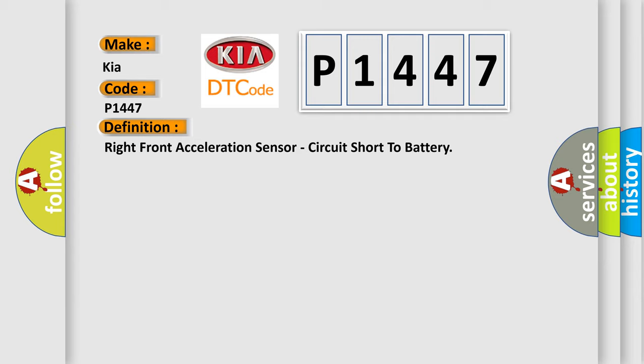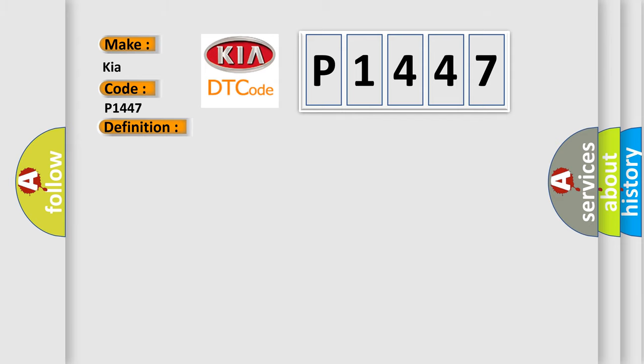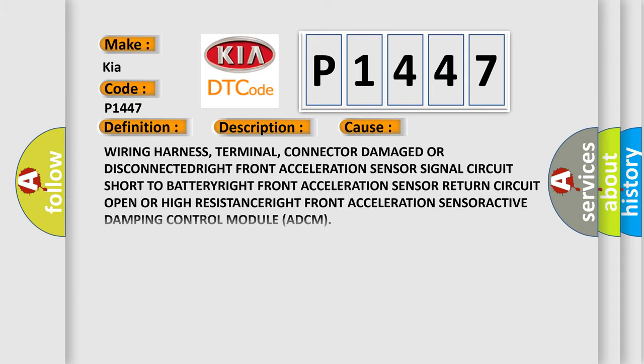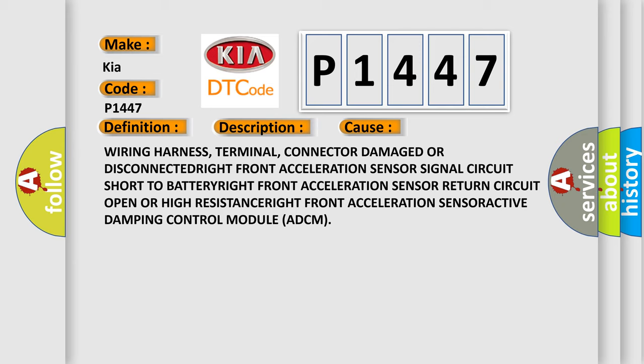And now this is a short description of this DTC code. Active damping control module ADCM detects when the right front acceleration sensor signal is shorted to voltage.